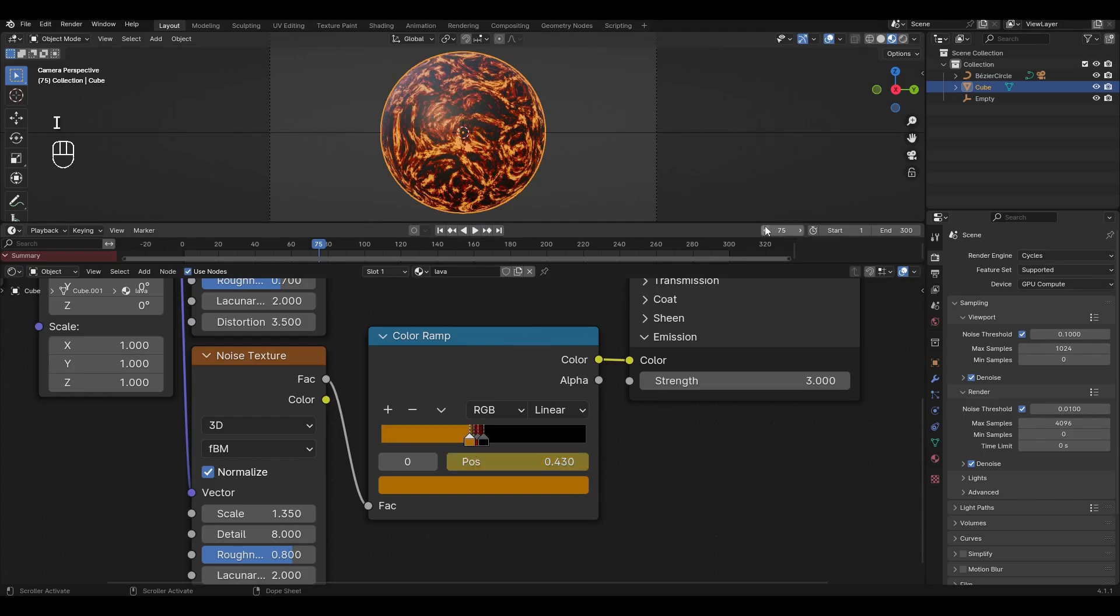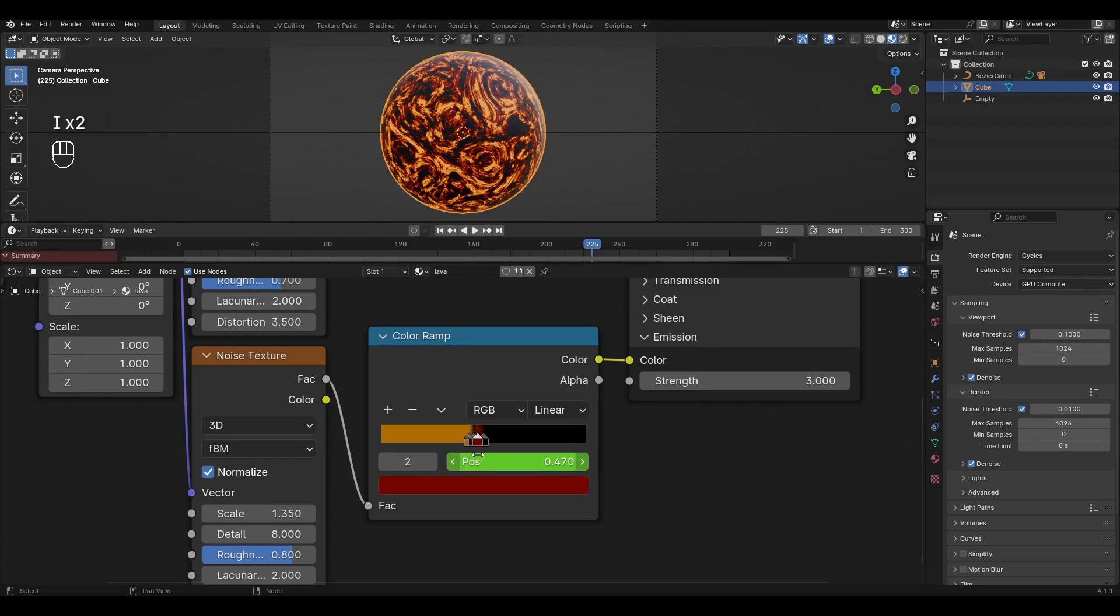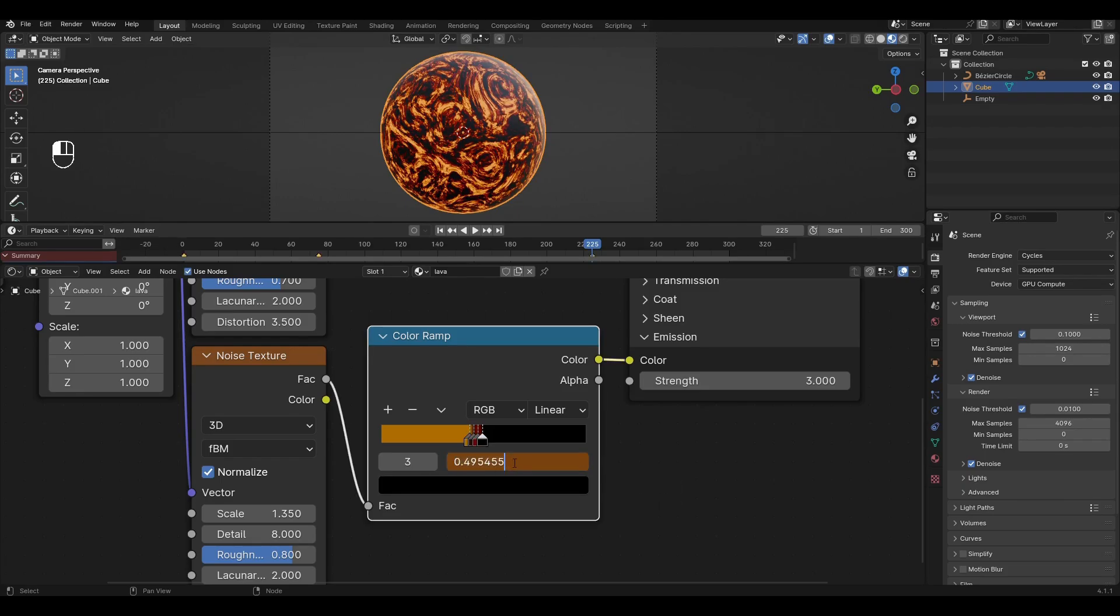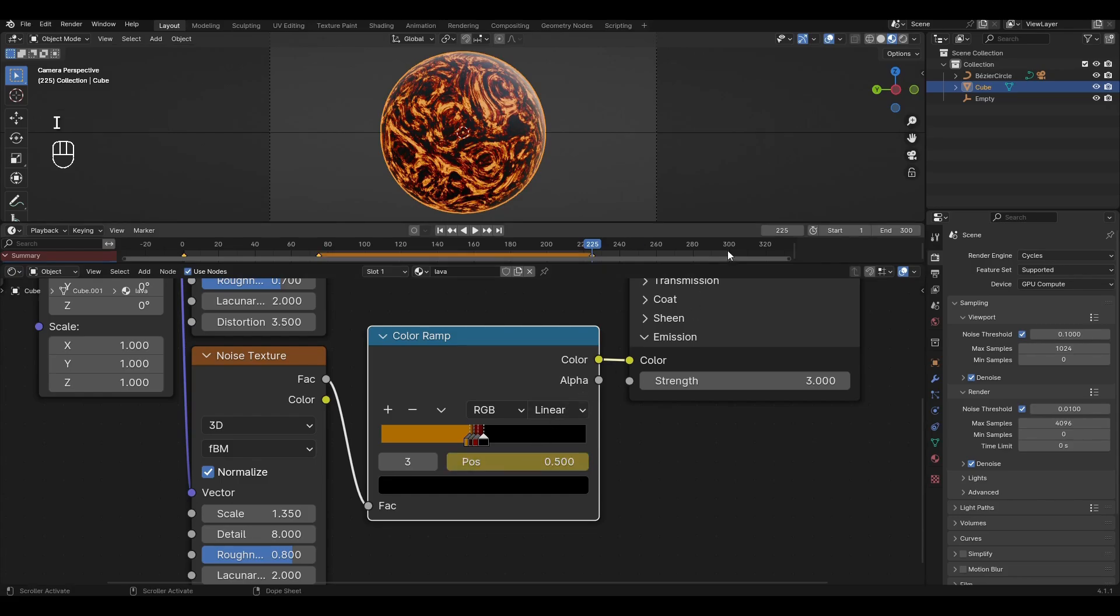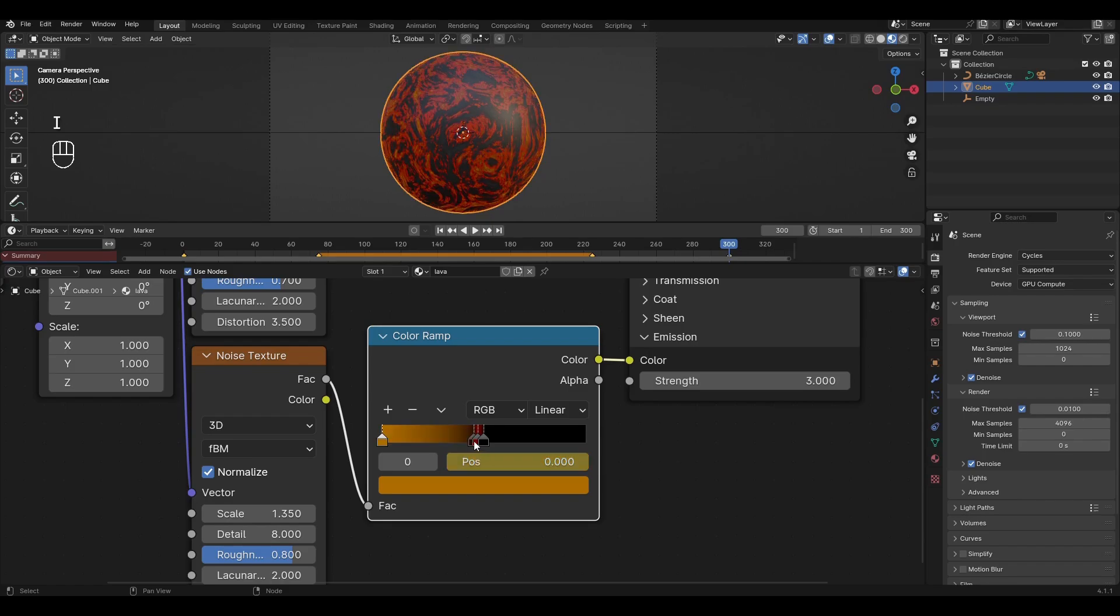Go to the 225th frame and just add keyframes. Go to the last frame of the animation, set the values from the first frame and add the keyframes.